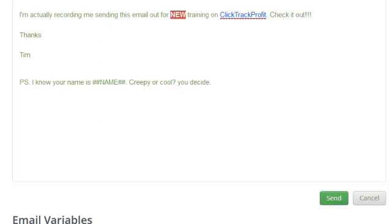You can even do it on the subject line up here. You can put it in there. Those techniques actually get people's attention, and it got my attention a few days ago. Somebody put, hey, Tim, this is really important in the subject line or something like that. And they used my name.